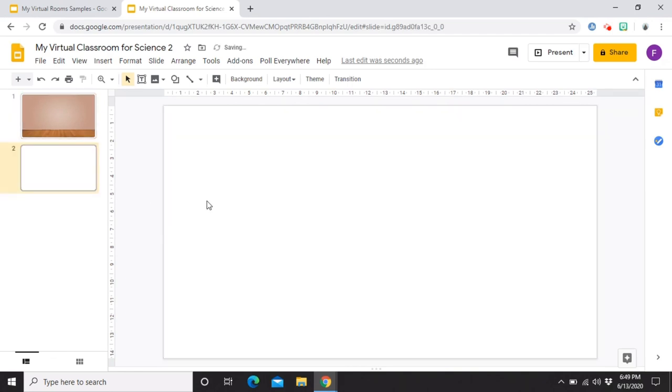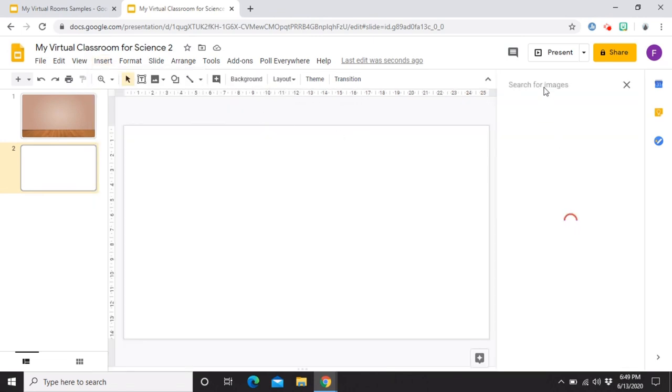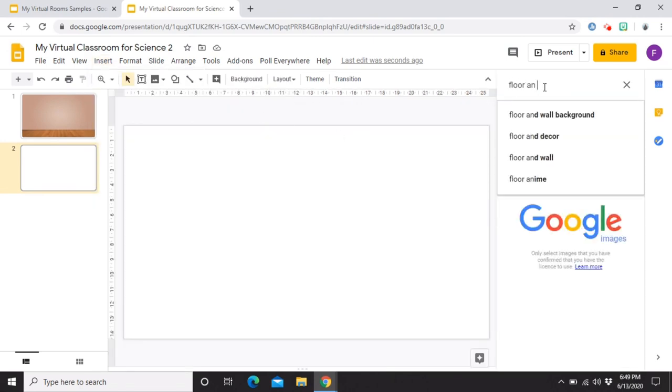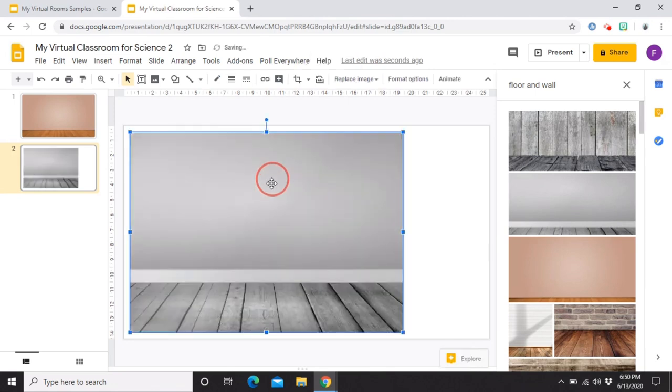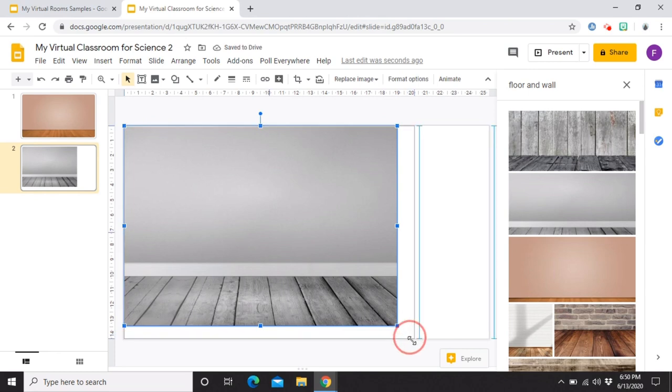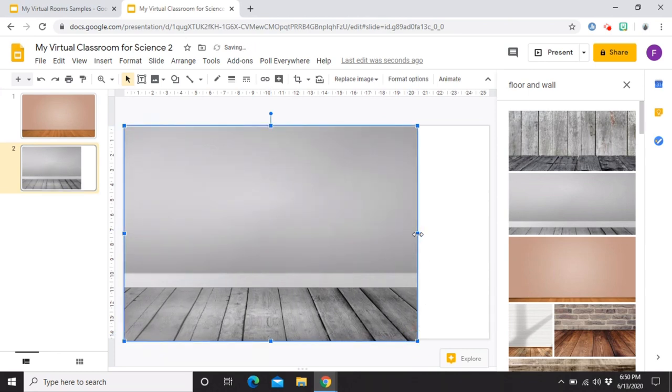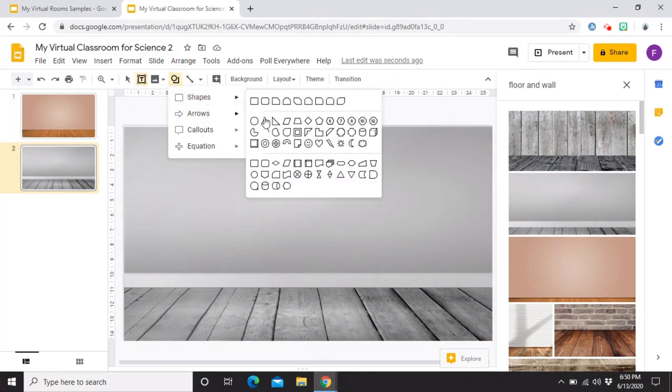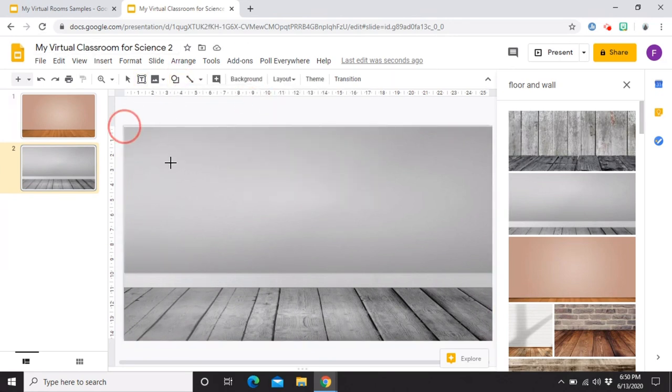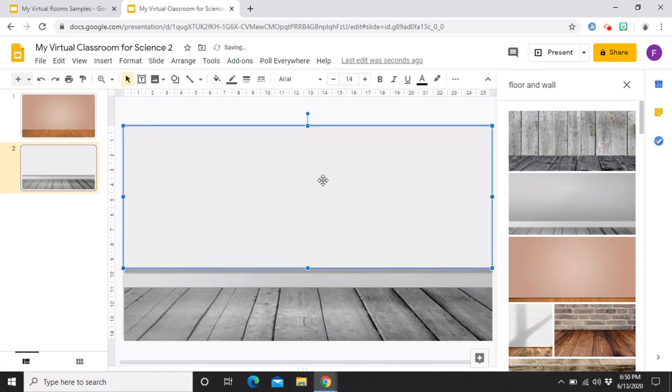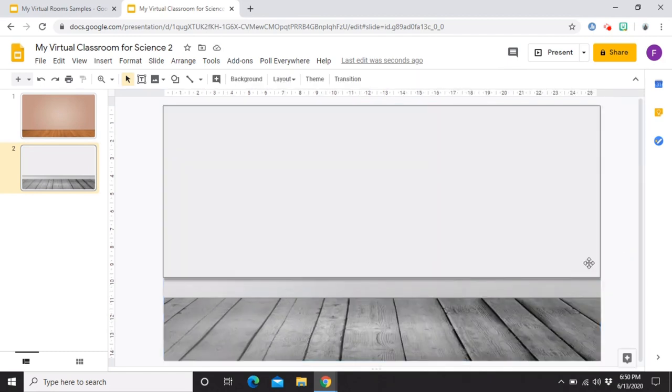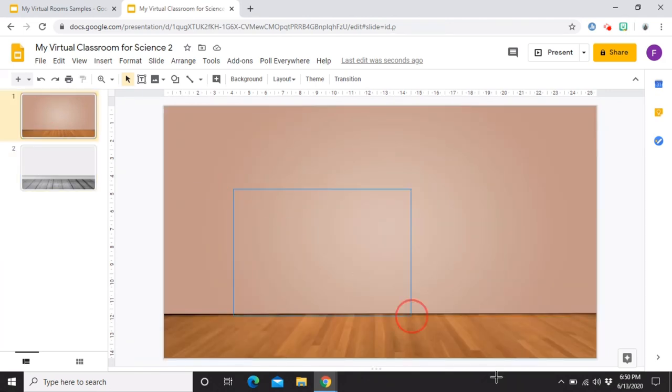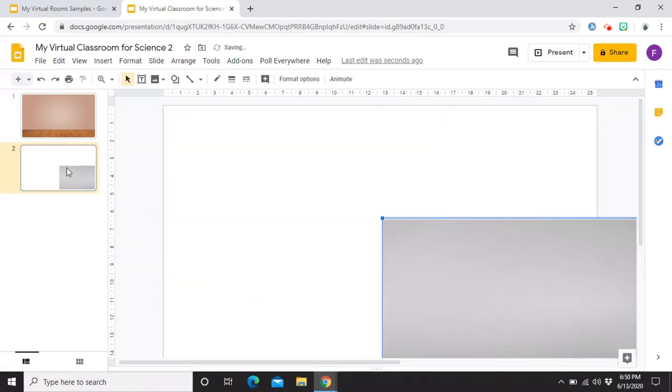So, yung isang way para makapaglagay ka rin ng background is pwedeng insert, image, search the web. And then, same, floor and wall. And then, halimbawa, ito yung gusto mo. Drag mo lang siya. Pero, ang kaibahan nito, hindi siya talaga totally as background nakalagay. So, as image siya. Ang kagandahan lang kasi nito is, for example, gusto mong i-change yung wall niya. Halimbawa, maglagay tayo ng shape. Then, gusto mo yellow o kaya plain white lang. So, pwede kang maglagay dyan. Then, ibahin mo lang yung color. So, yan. So, meron ka ng iba pang way ng paglalagay ng background. Pero, sa akin, ito na lang una-una kasi hindi na siya clickable.